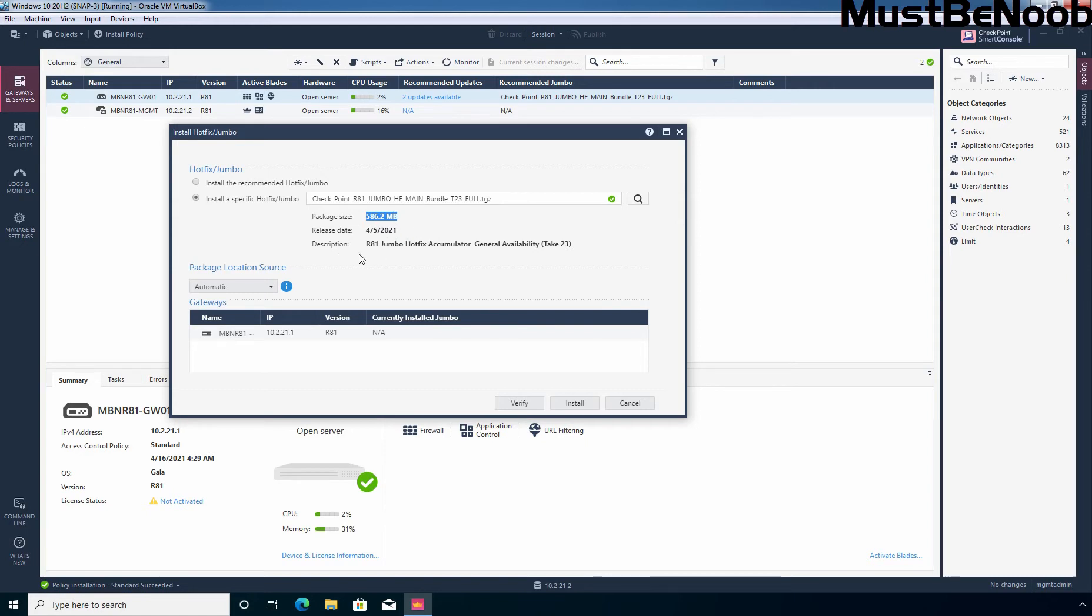Under description, we can verify it is r81 Jumbo Hotfix, general availability take 23. This is the way how you can manually search for Jumbo Hotfix and then you can install it on your checkpoint firewall.